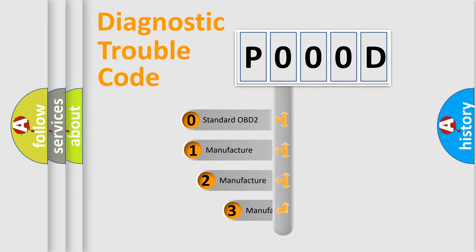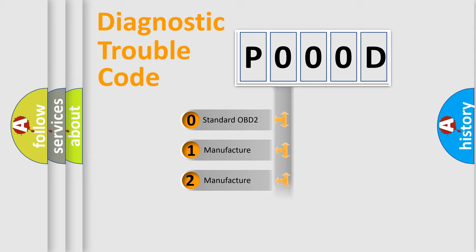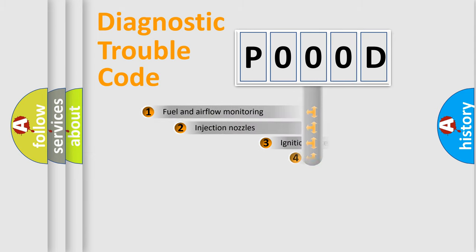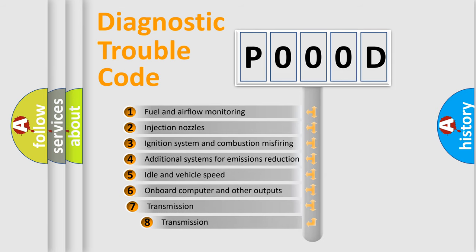If the second character is expressed as zero, it is a standardized error. In the case of numbers 1, 2, or 3, it is a manufacturer-specific expression of the car-specific error. The third character specifies a subset of errors.